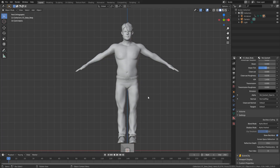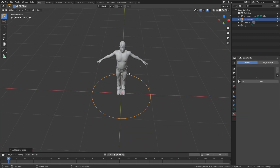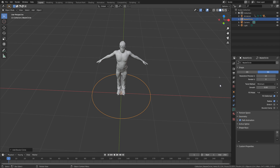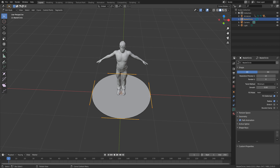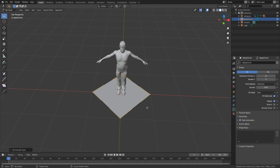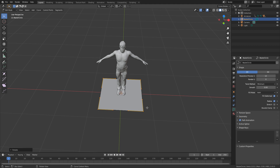First things first, I'm going to add in a Bezier circle — Shift-A, Curve, Circle. Straight away, I'm going to come over into the Bezier settings, change it to 2D, and change the Fill Mode to Both. Now I'm going to press Tab to go into Edit Mode, and press V to bring up our handle types and change it to vector. From here, I'm going to rotate with R on the Z axis, 45 degrees, just so it's sitting like that.